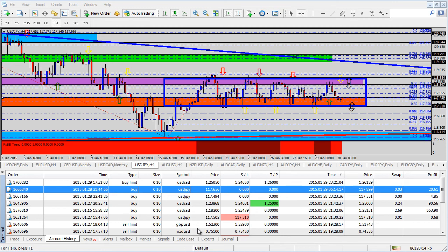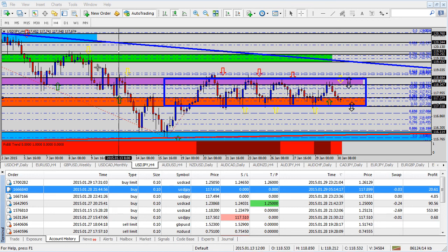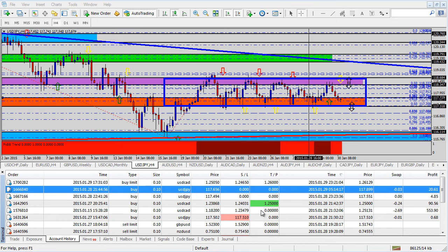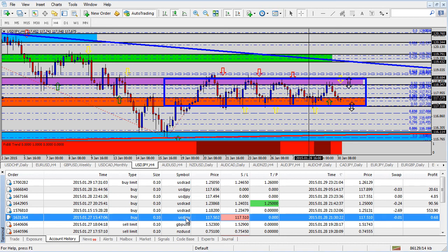If you take a look down here in the terminal at the bottom of the chart showing our account history, at least on this demo platform that we've been studying the trades on, you can see three trades.